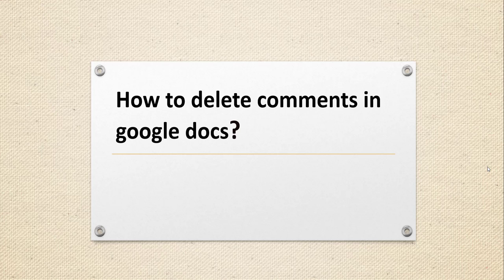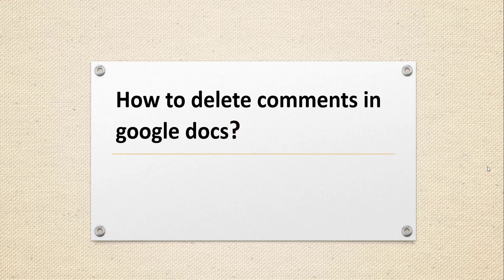Let's navigate to docs.google.com and we will open a document where I have a comment, an existing comment that I will delete and I will show you how you can delete that particular comment.